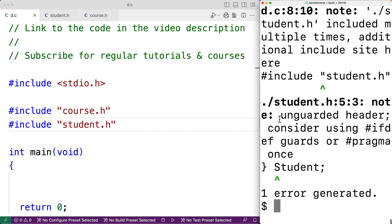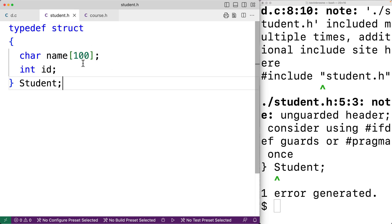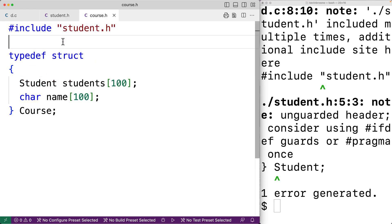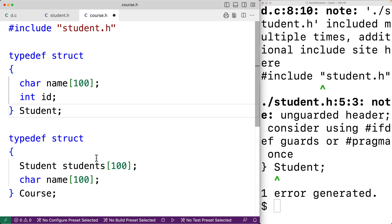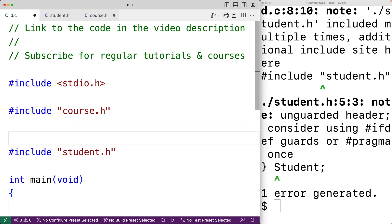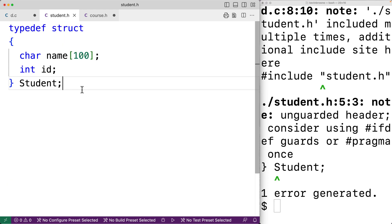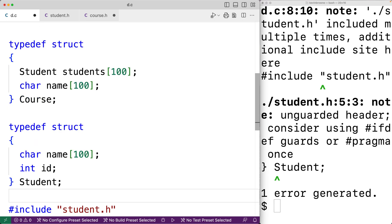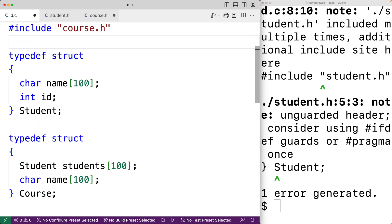The error says 'typedef redefinition with different types' and notes that student.h is included multiple times. This is occurring because of what happens when we include a header file — we can think of it as copying and pasting the text from that header file into the other file. When course.h includes student.h, that code gets pasted in. Then in our .c file, when we include both course.h and student.h, their contents get pasted in too, so we end up with two definitions of the student struct — one from student.h directly, and one from course.h. That's why we get the error.